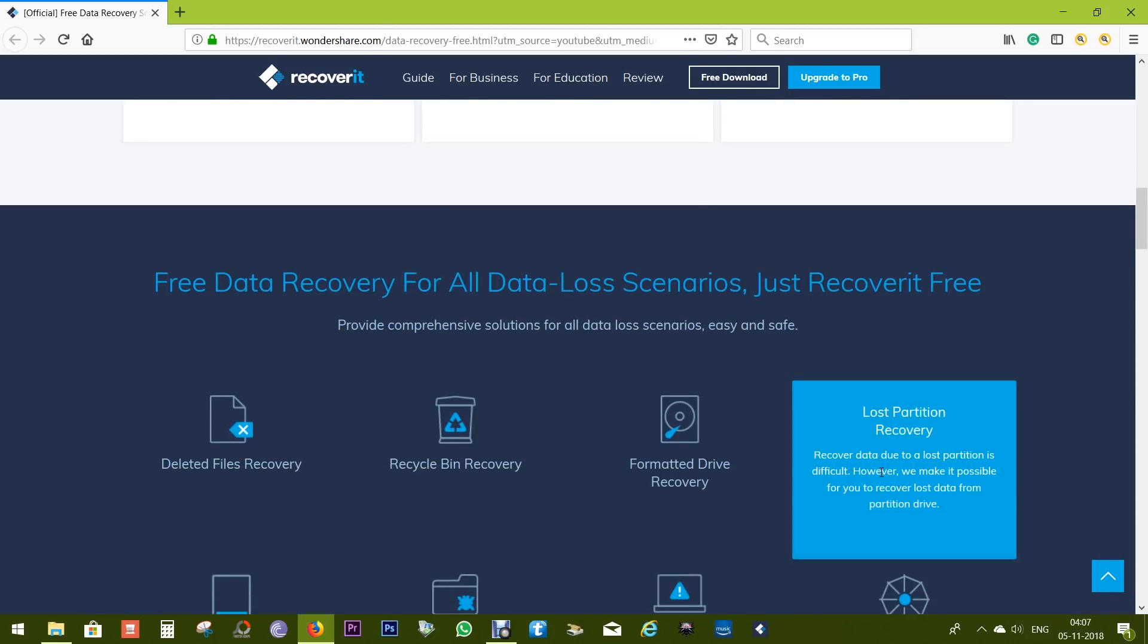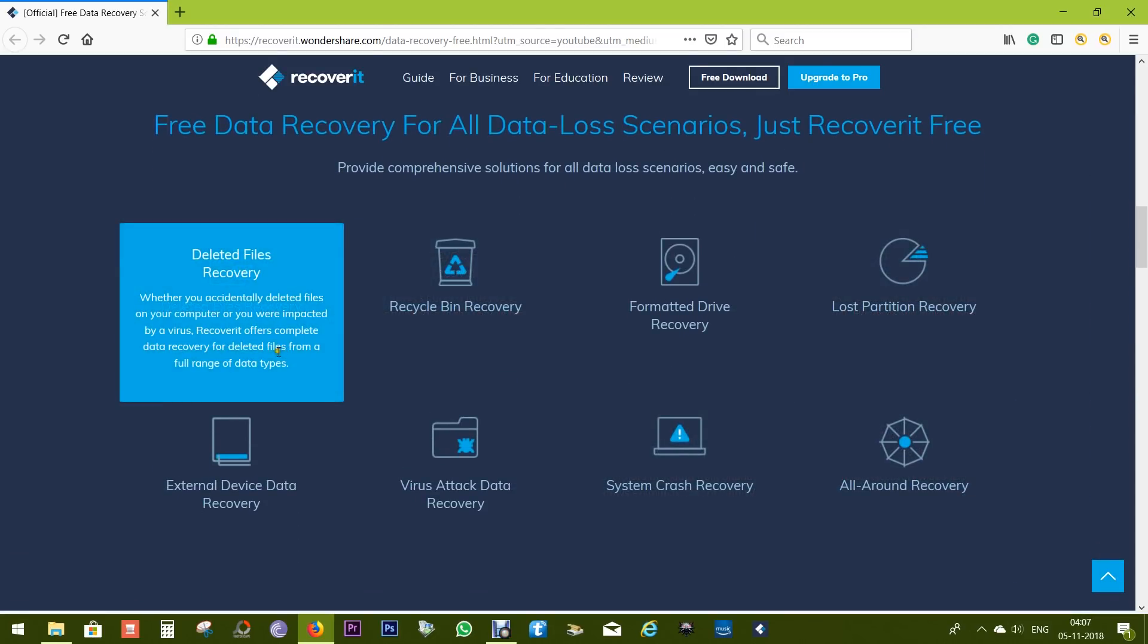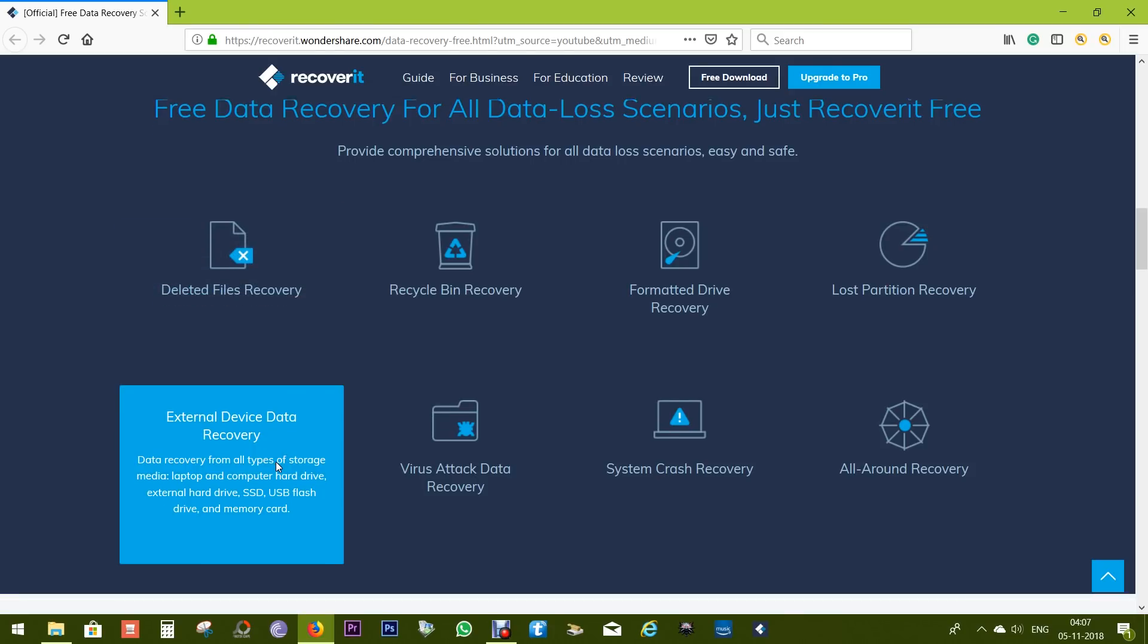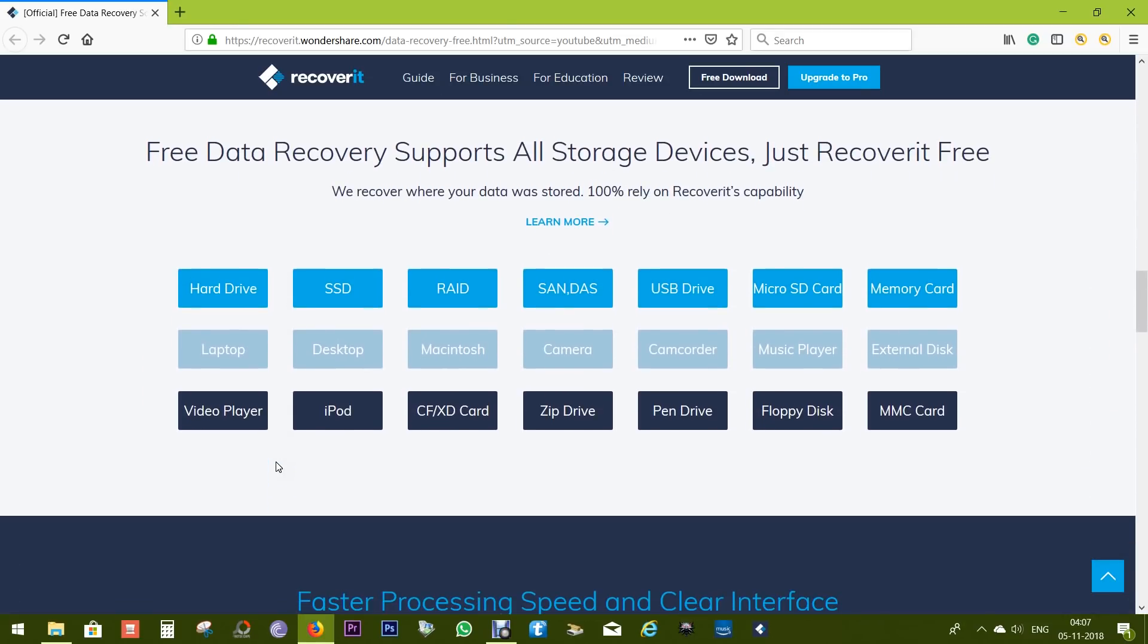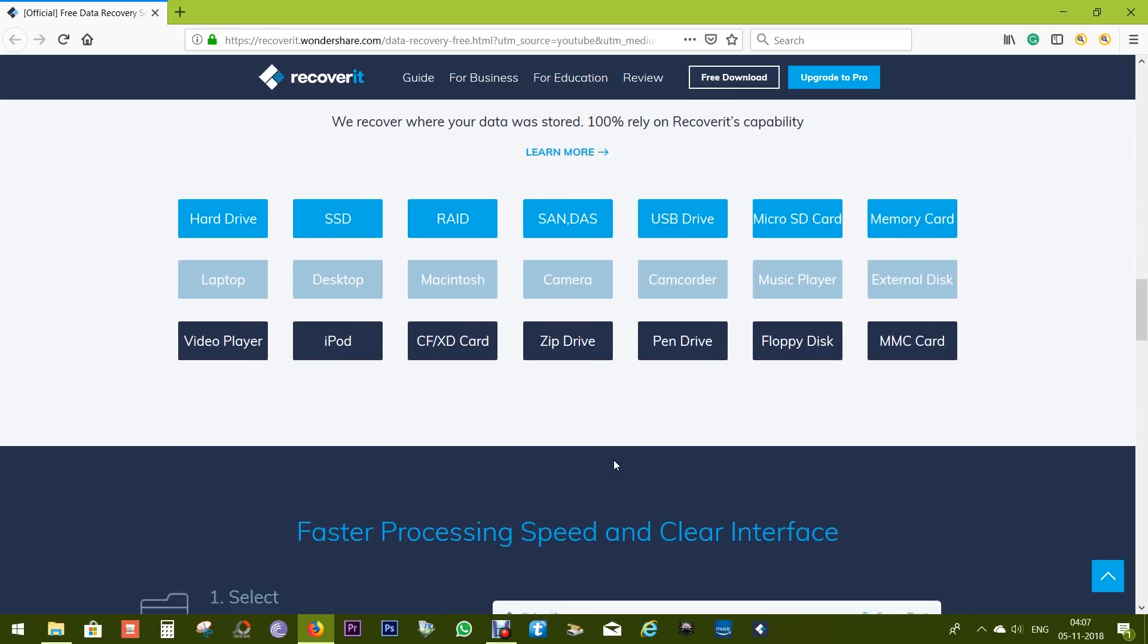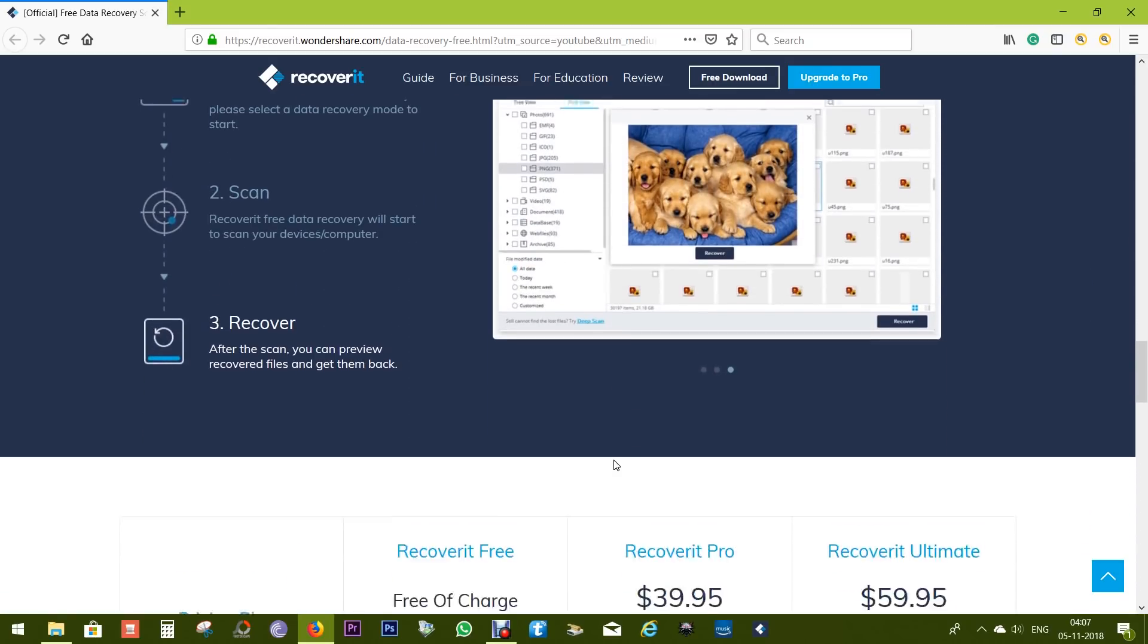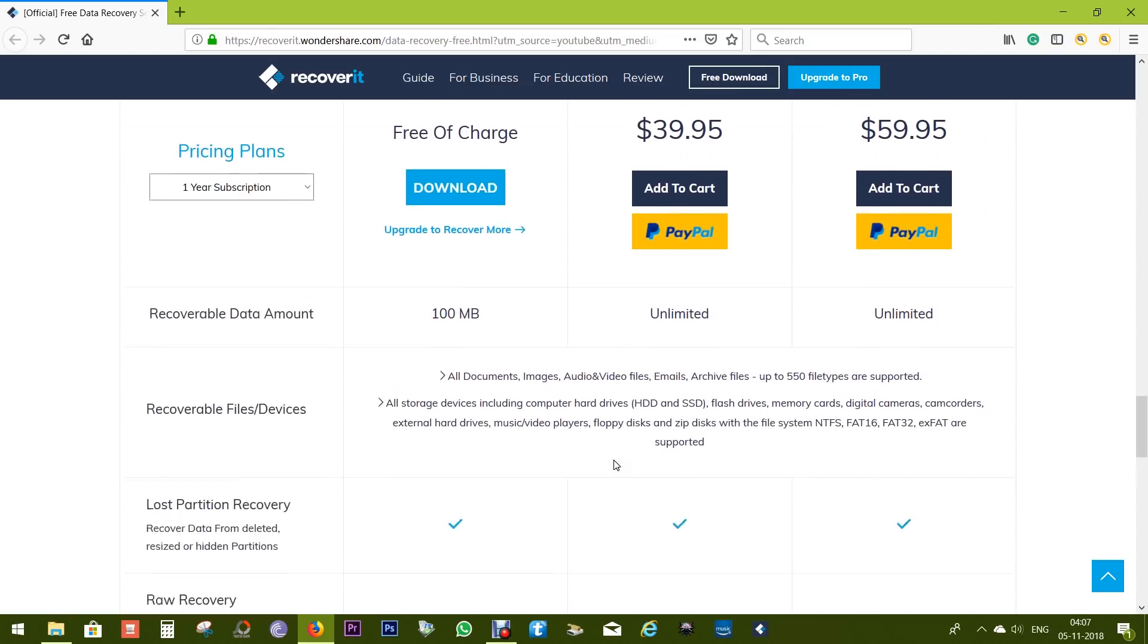This Wondershare software can recover your documents, graphics files, videos, audio files, emails, and other file formats. No matter what you deleted, with this application you can recover that. Data loss can happen for a number of reasons, and this free software covers all those scenarios. It supports all storage drives.